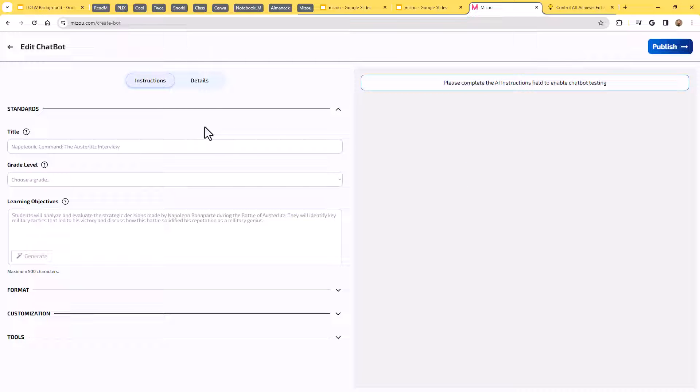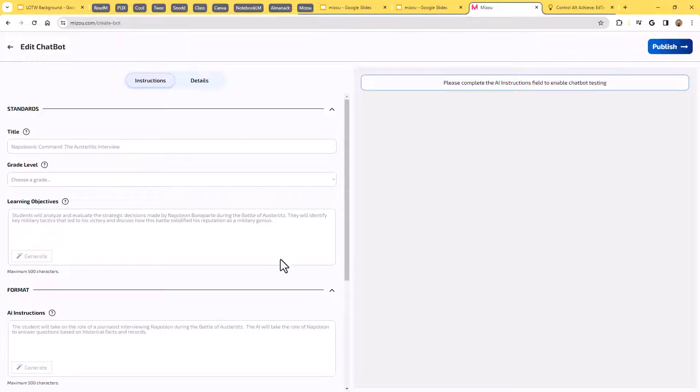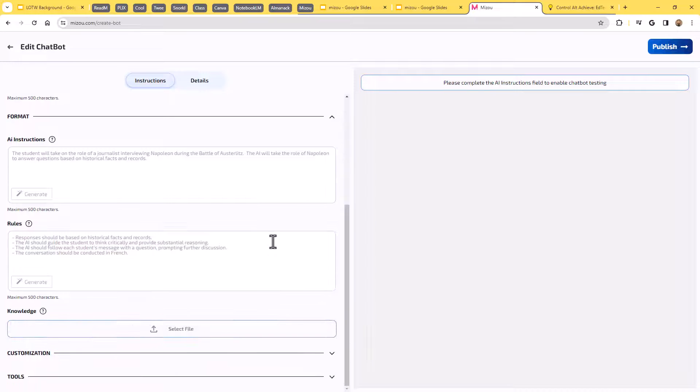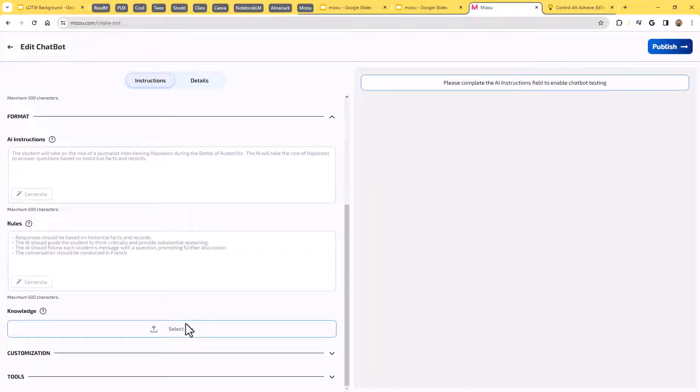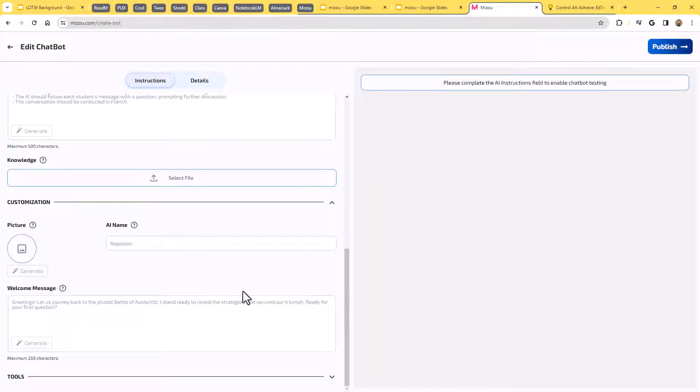So we could do a lot of things here. First of all, we would give a title and a grade level and our learning objectives of what we want this chatbot to do. But then down in the format, we can give instructions for the AI. We can set up rules for it to follow. We can upload files that we want it to reference. Under customization, we can give it a picture, a name, a welcome message.